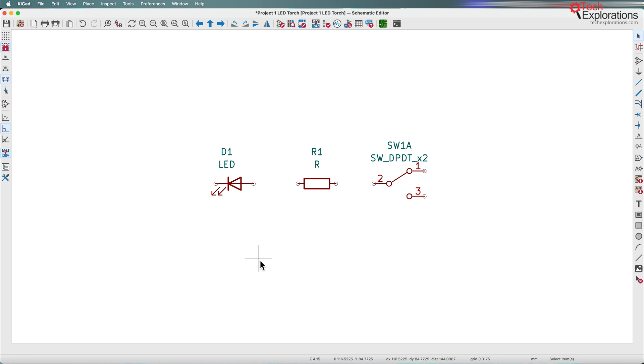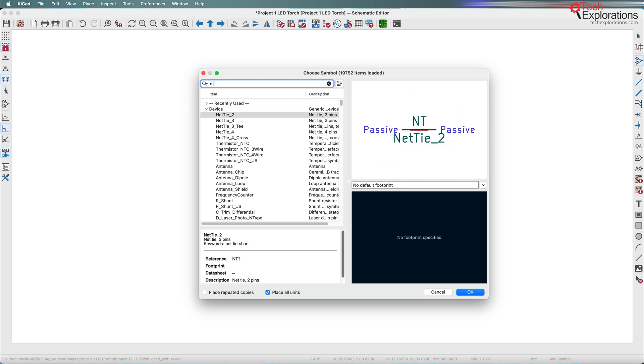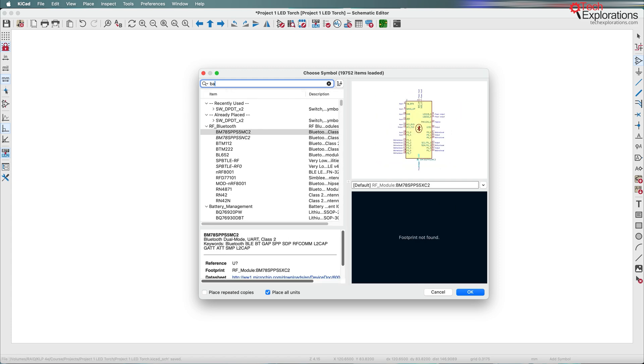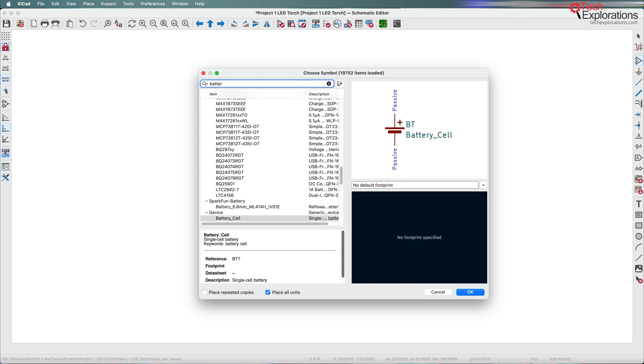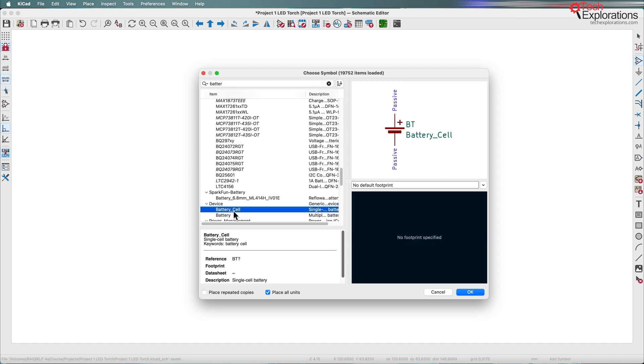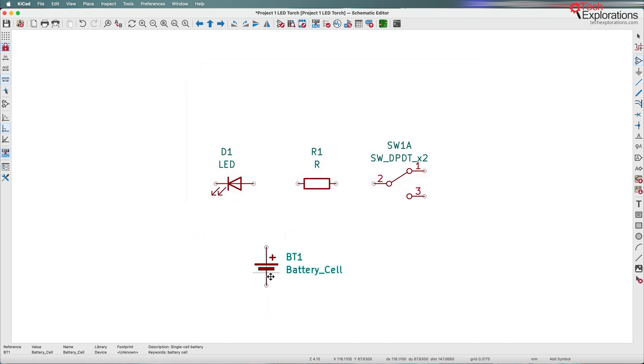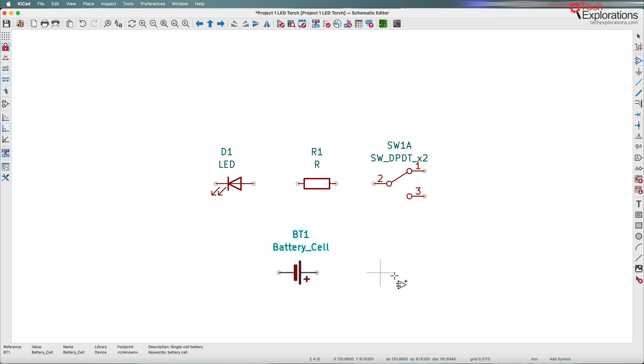Finally, there is the battery symbol. I'll type the A key to bring up the symbol chooser and type battery cell. That's the one I want. Click OK and rotate it until the anode of the battery cell points towards the switch.